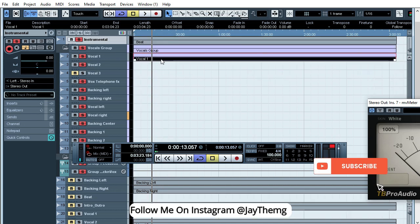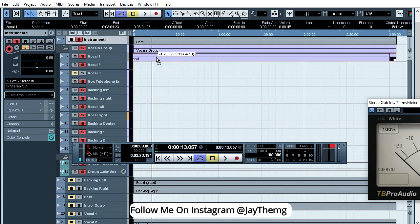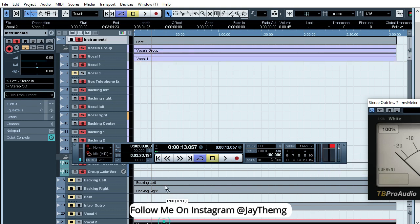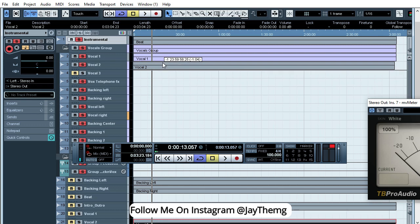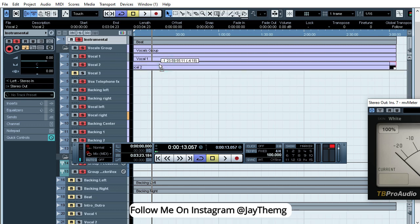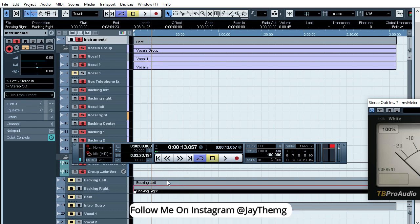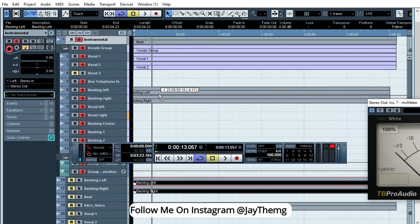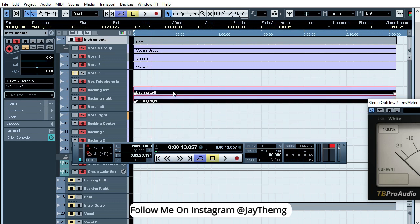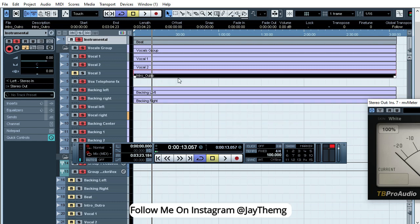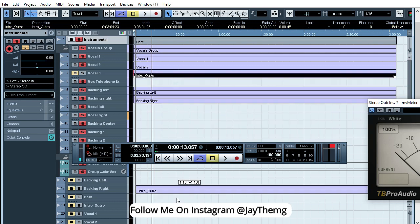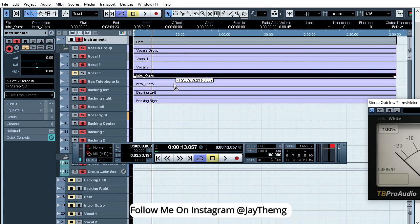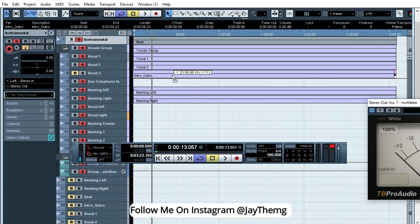So you can arrange it according to your vocals. Then I'll get my vocal two and drop it all the way to vocal two. Then I've got backings left and right. I can just drag them here to left and right. I've got the intro. I'll just drag it to vocal three.